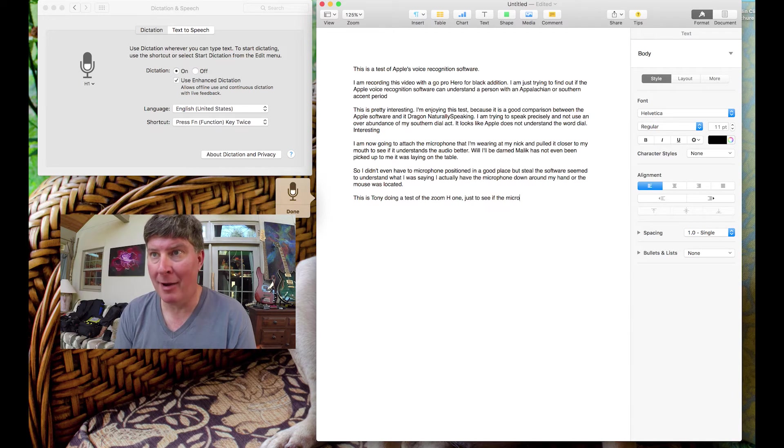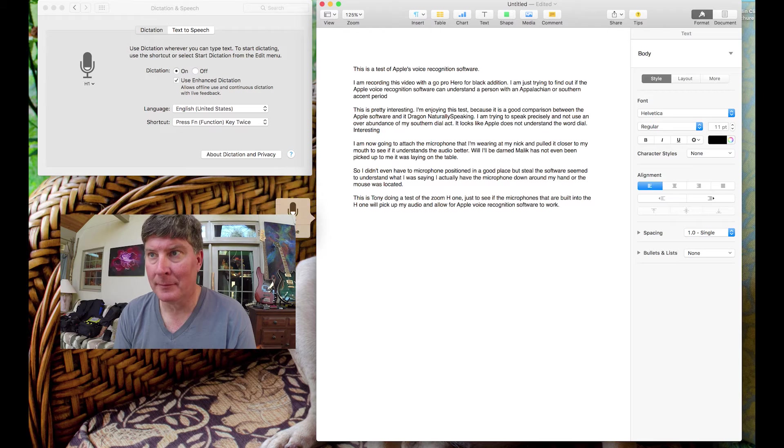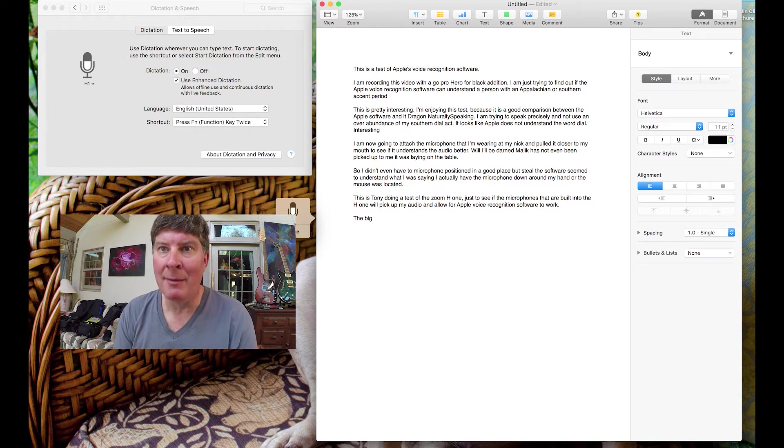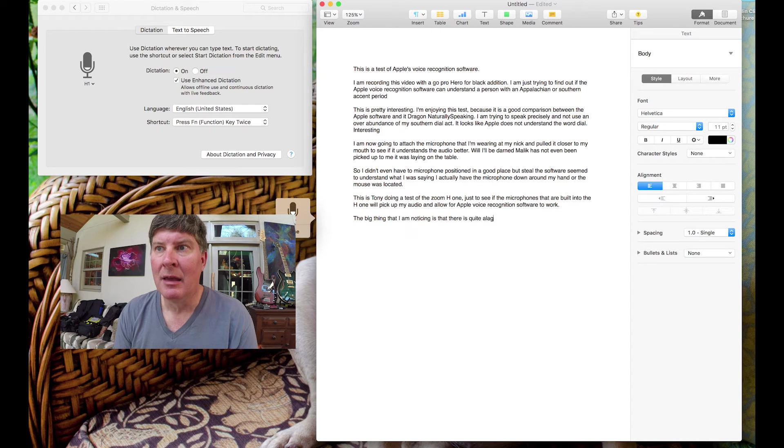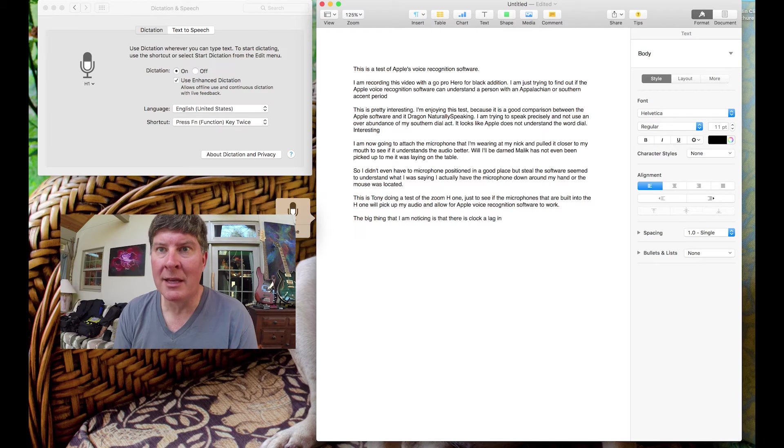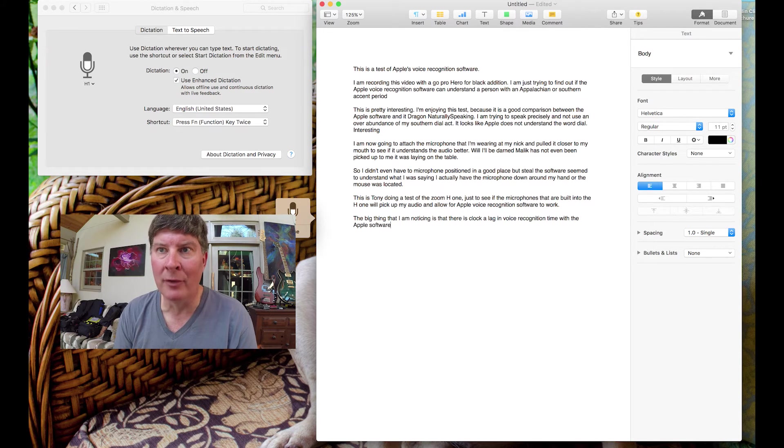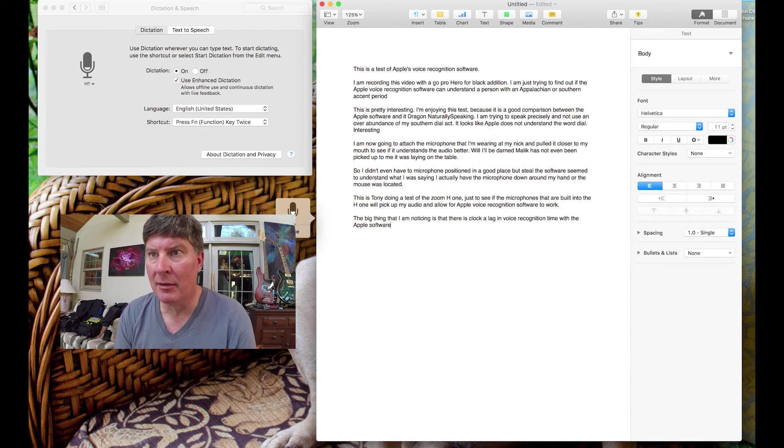New paragraph. The big thing that I'm noticing is that there is quite a lag in voice recognition time with the Apple software as opposed to Dragon NaturallySpeaking, period.